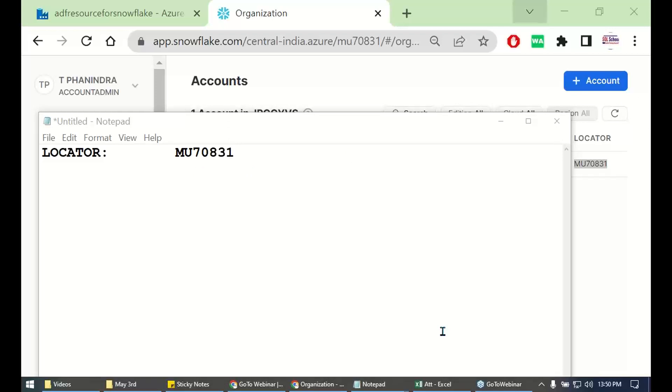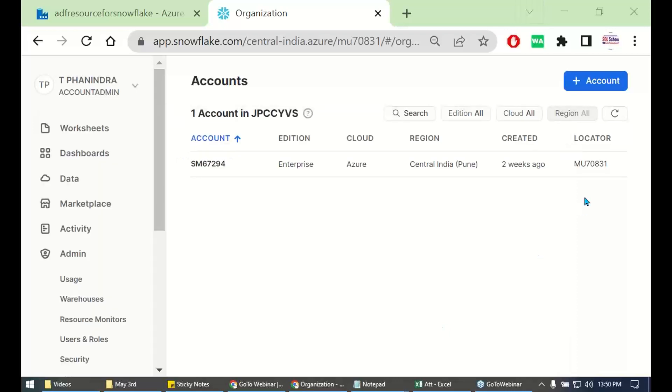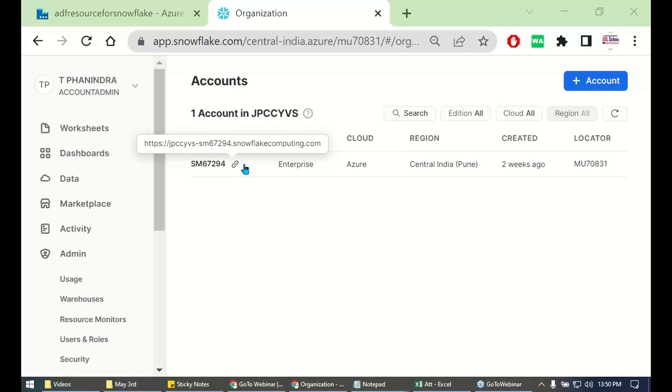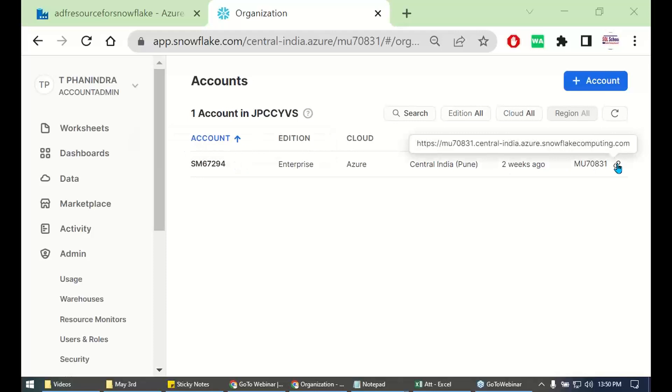Then, once we have the locator ready, what next? Yes, you can have the complete link. But for now, let's get the locator. This one, just get the locator.